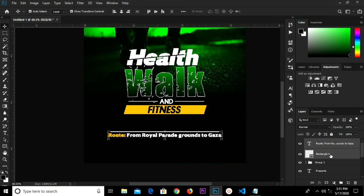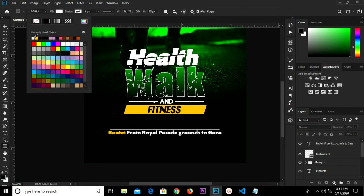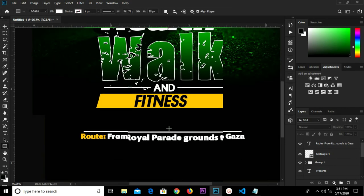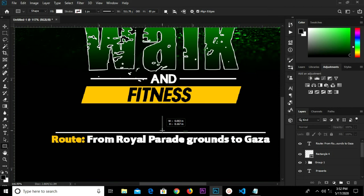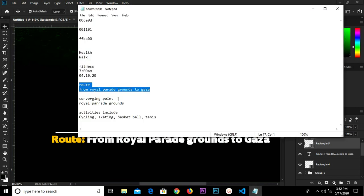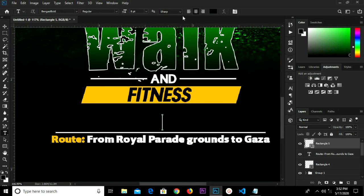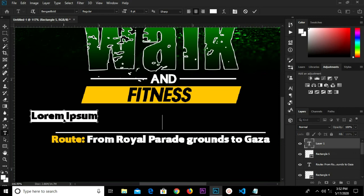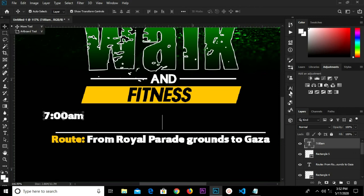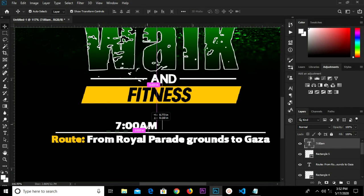Move this up. Grab the Rectangle tool and change the color to white. Draw a rectangle shape right here. Copy this, paste right here, change the color to white. Paste, make all uppercase. Alt and drag to duplicate.